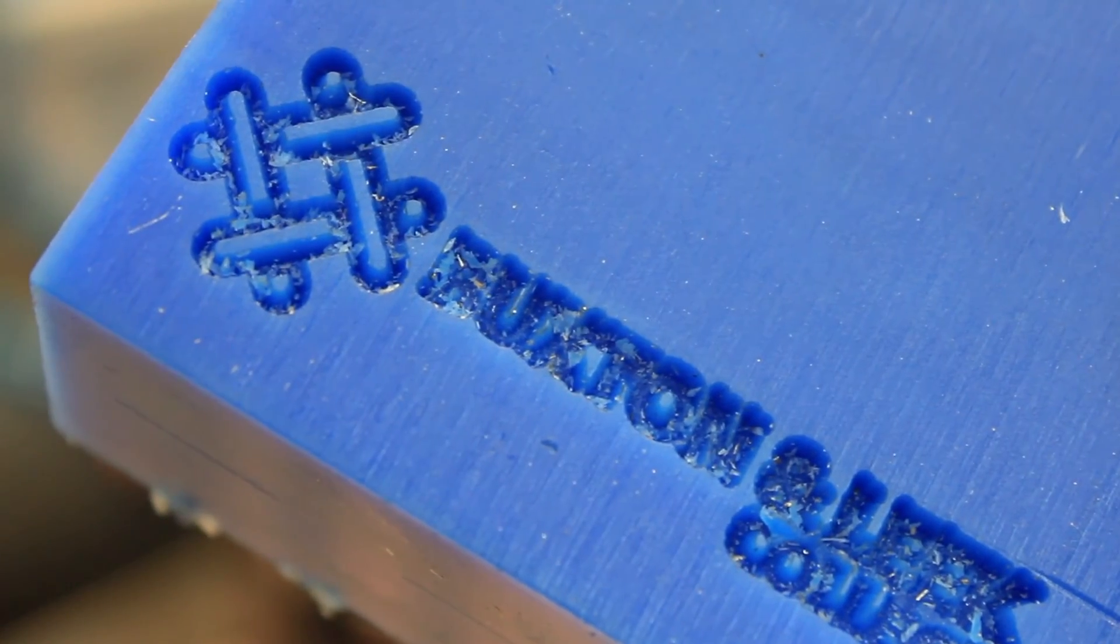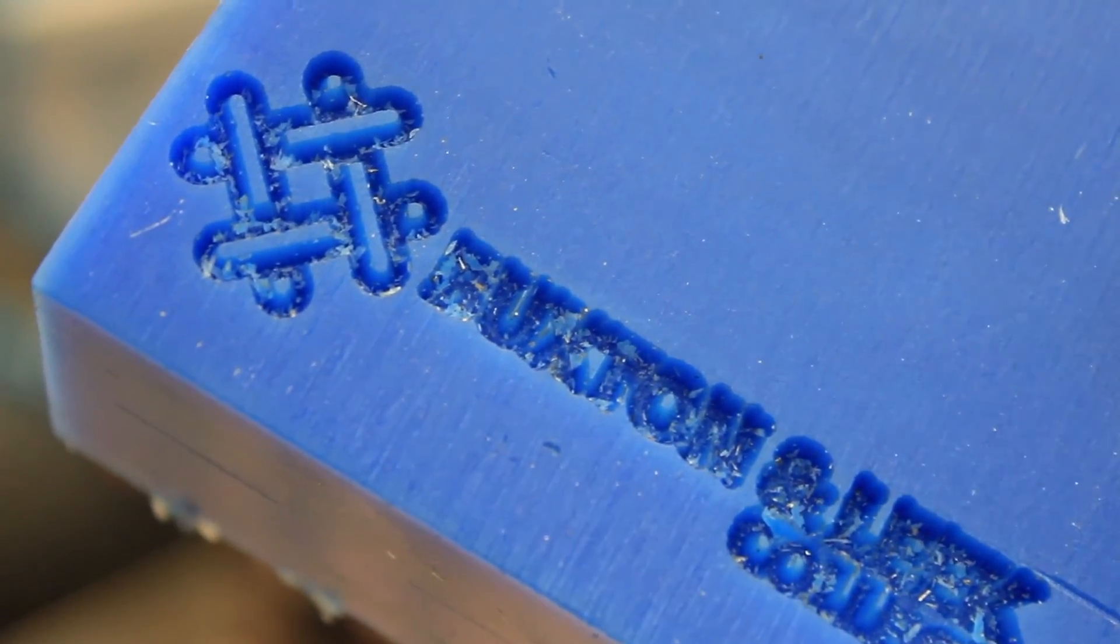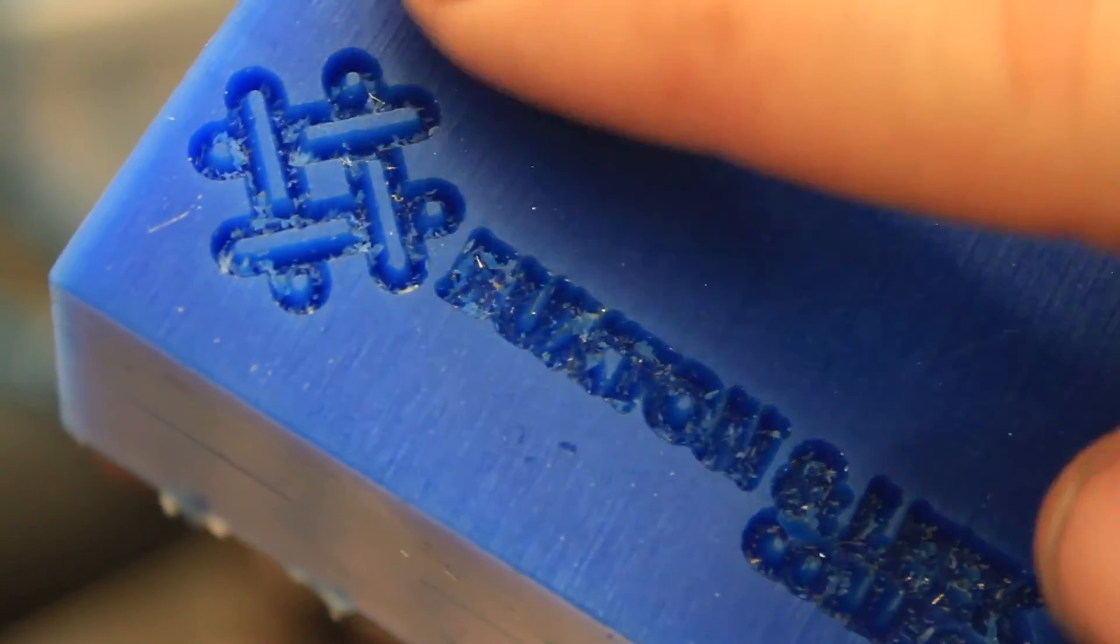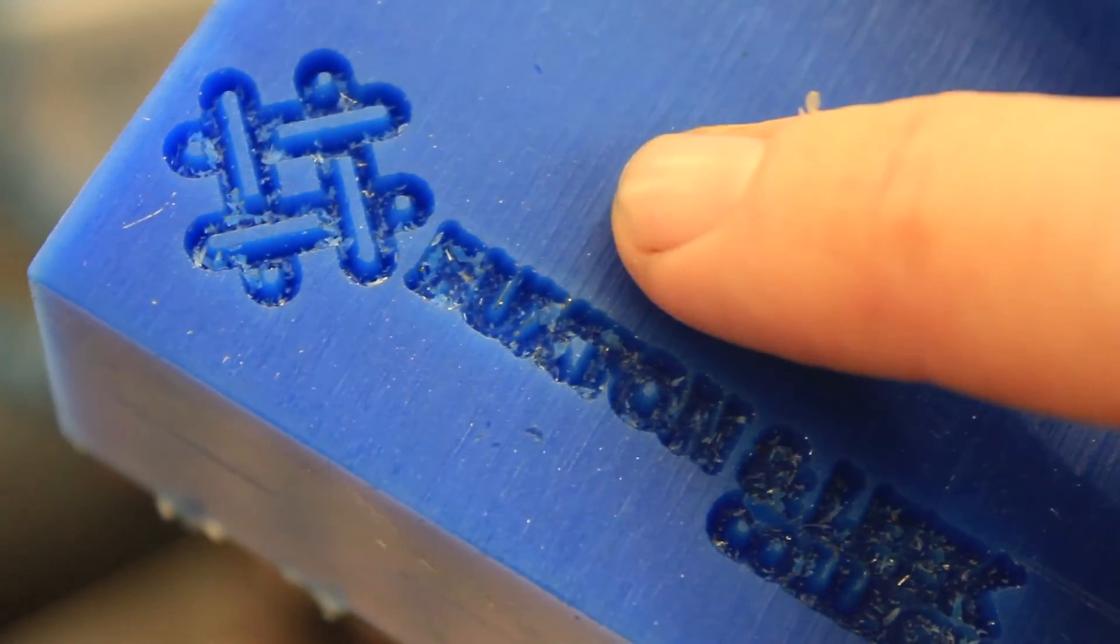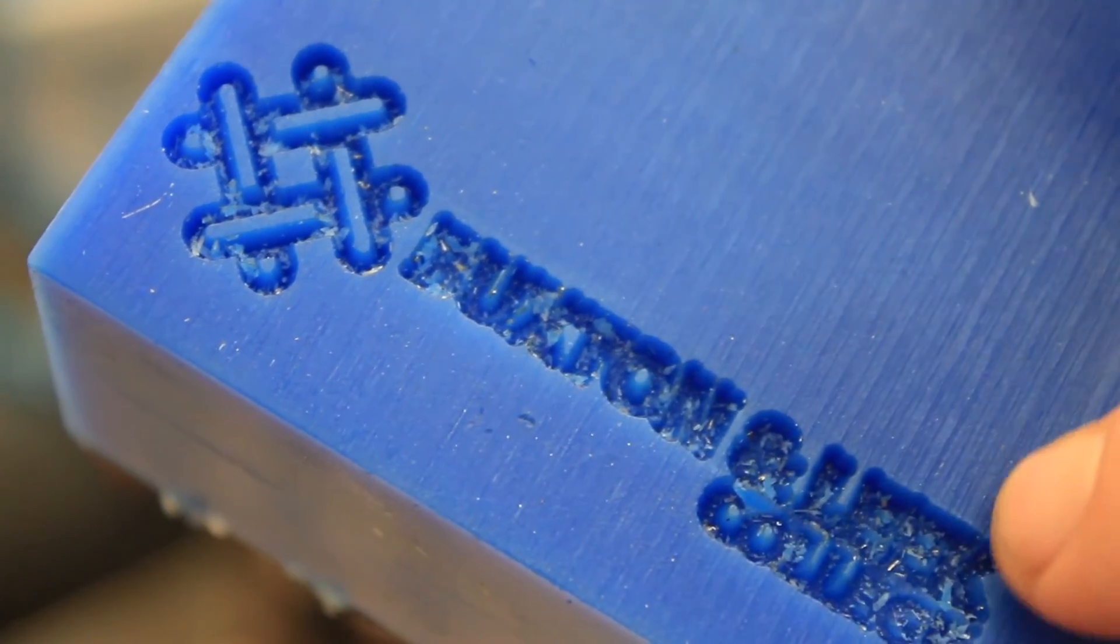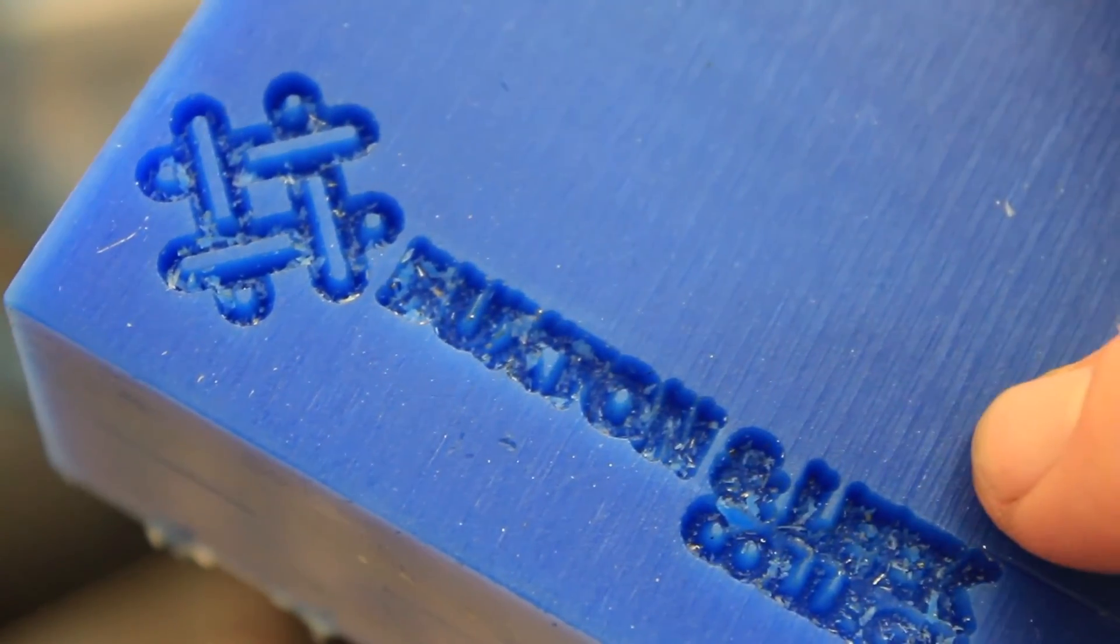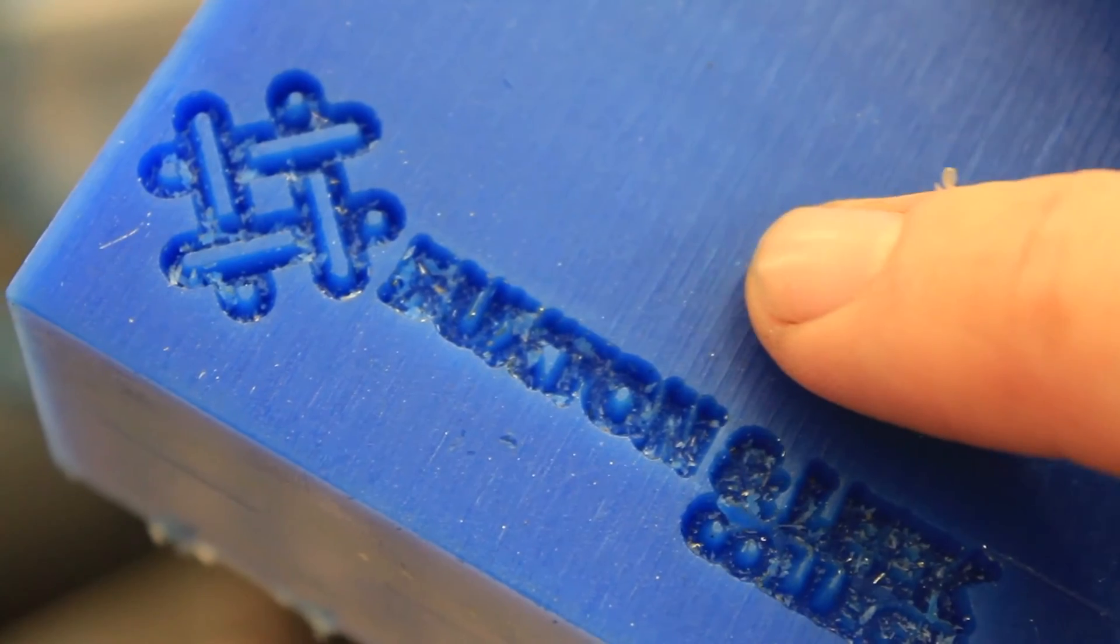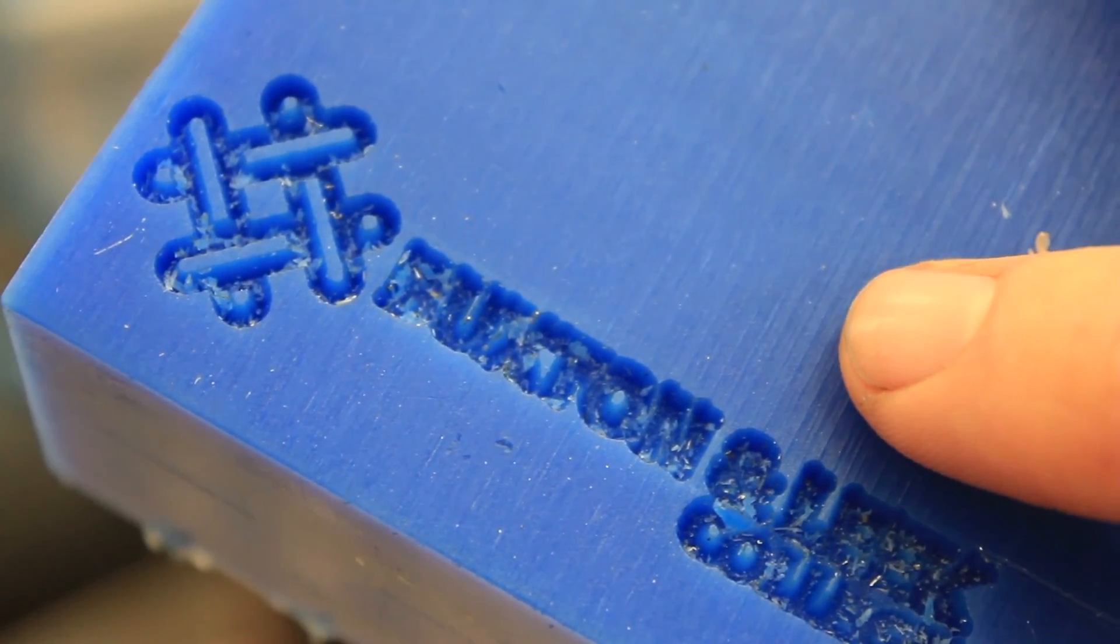So this is the result from the 0.5mm cut. Lovely definition on the logo but obviously way too deep on the text. So we'll change that down to maybe 0.1 and give it another go.